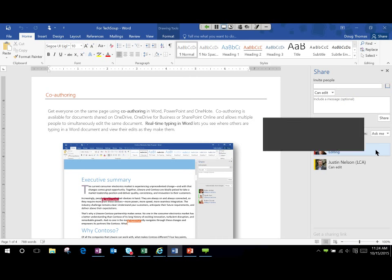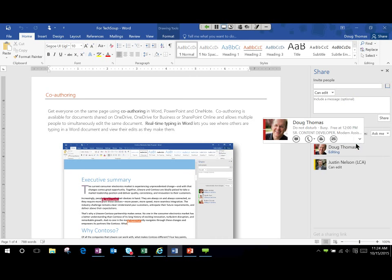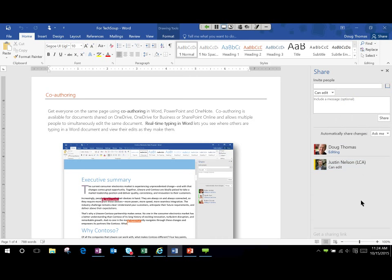If I had other people working in the document, I could simply start an IM conversation with Skype for Business, call them, start a video chat, or email them — everything connected right here. That lights up with Skype for Business or even regular Skype. In Word 2016 you can connect with people who are on regular Skype, not just Skype for Business. So again, connecting with people while we're working on documents.